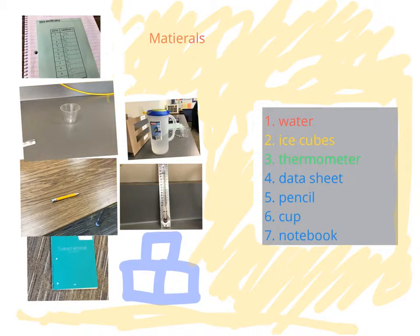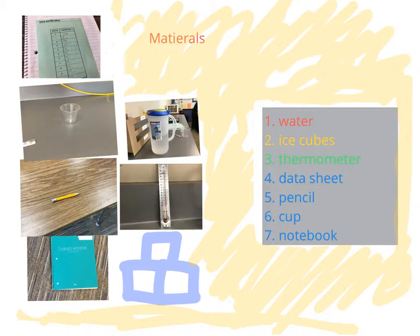Materials: Number 1, Water. 2, Ice Cubes. 3, Thermometer. 4, Data Sheet. 5, Pencil. 6, Cup. 7, Notebook.